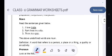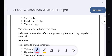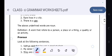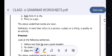Noun. Read the sentences given below: 'I love India.' 'Ram lives in a city.' 'There is a pen.' The underlined words are nouns. Definition: A word that refers to a person, a place or thing, a quality or an activity.